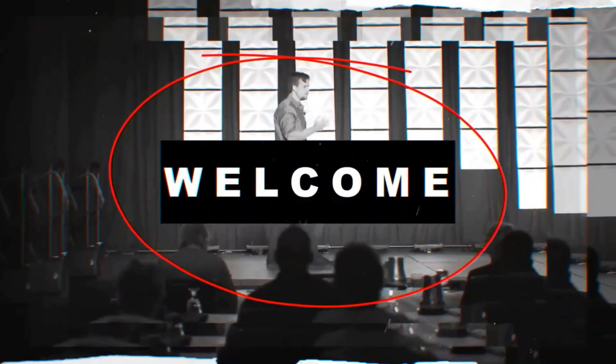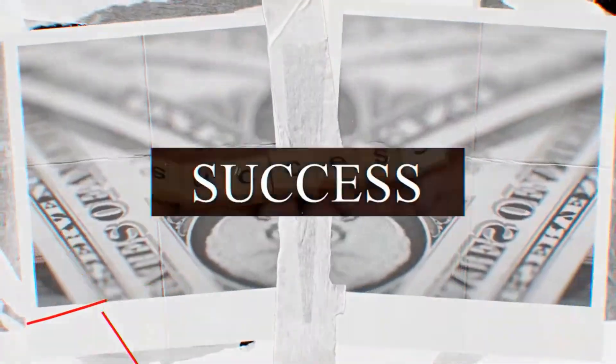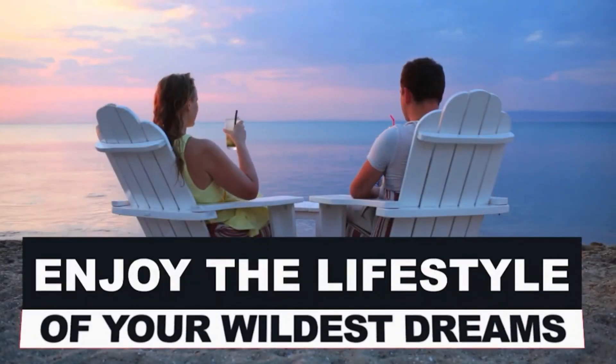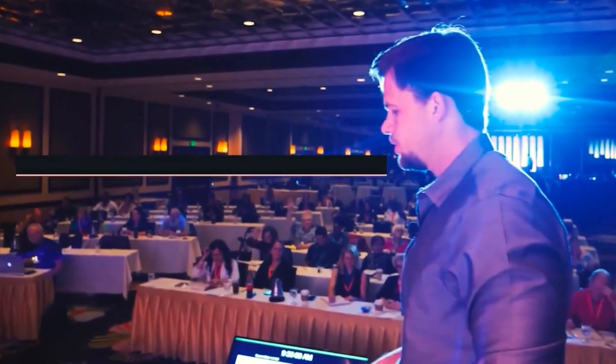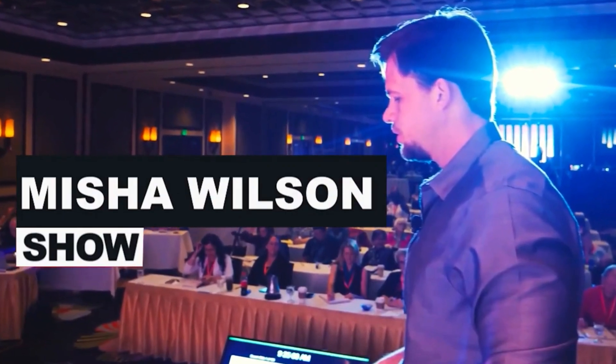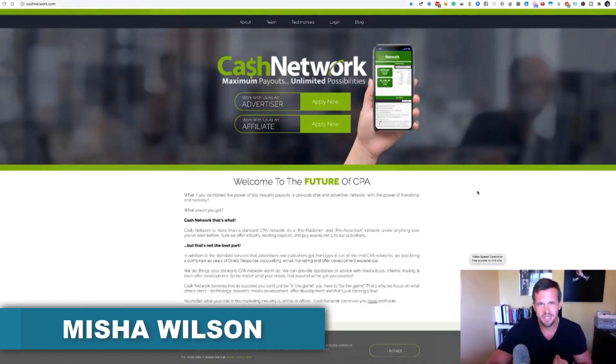Welcome to the Misha Wilson Show, where we show you how to create massive success online so you can enjoy the lifestyle of your wildest dreams. Hey, what's going on everyone? Misha Wilson here.